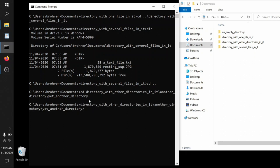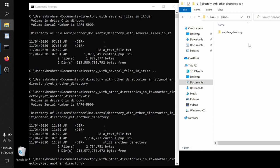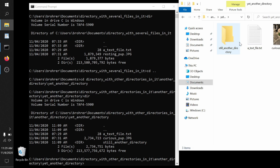After we make that jump, you can see our command prompt shows our now very long path that we're in: C users BROAR documents directory with other directories in it, another directory, yet another directory. And this is just another way to represent the exact same thing that the file explorer was showing us. We would expect to find in there then a text file, curious pup jpeg, and still another directory. And that's exactly what we see there.